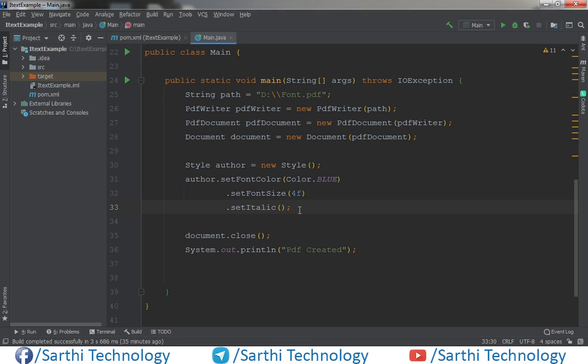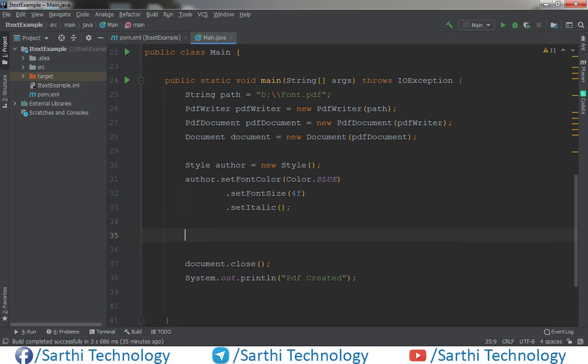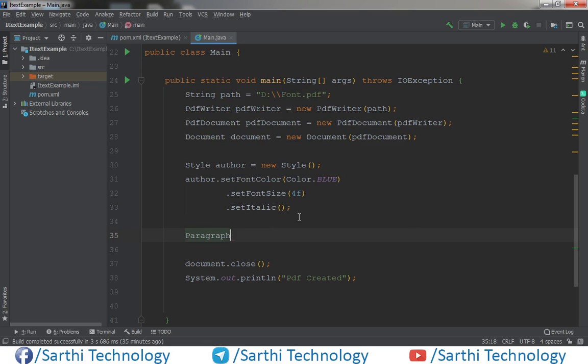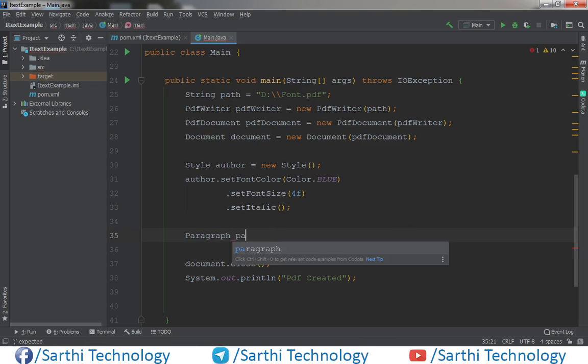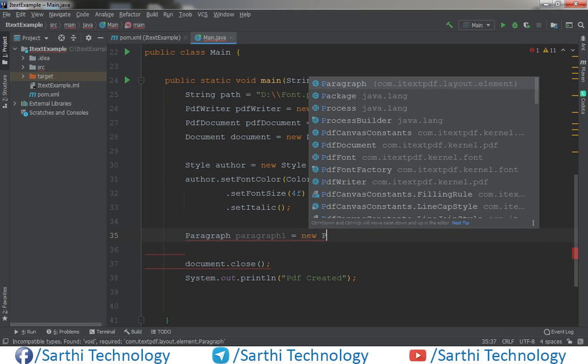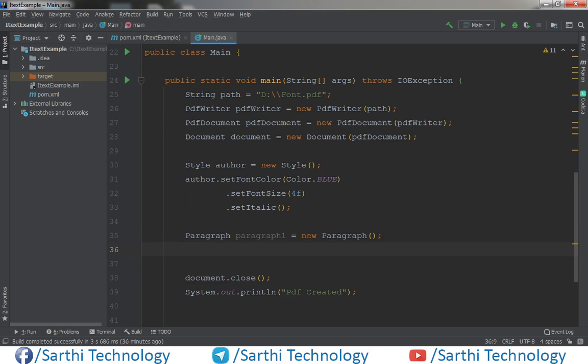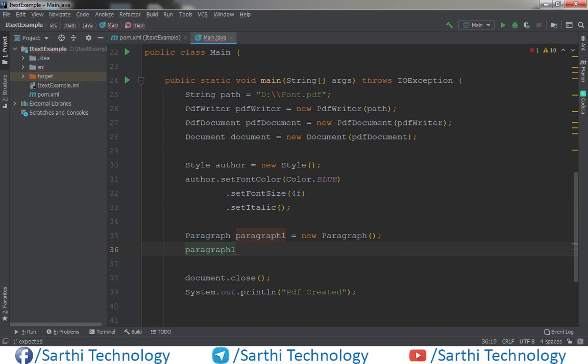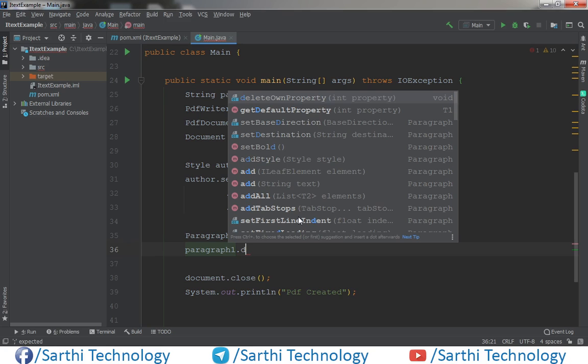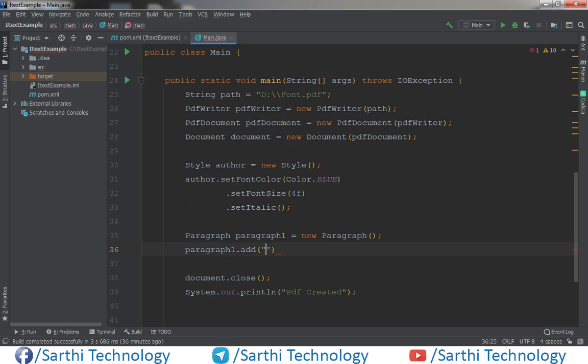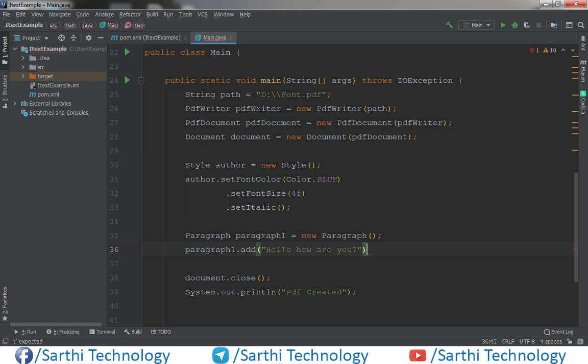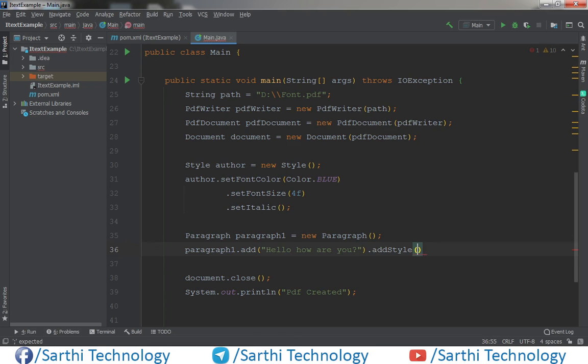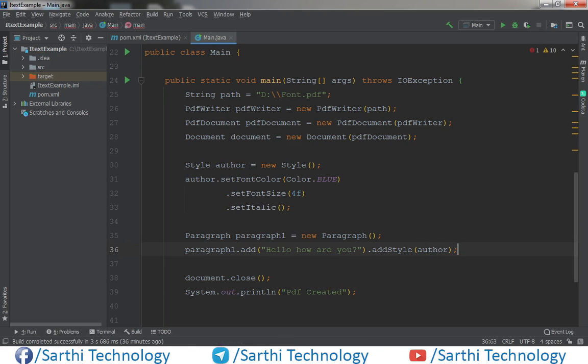Now we will create one paragraph and apply this style in the paragraph. So paragraph, paragraph1, new paragraph. Now apply the style. Paragraph1, first we need to add text. Hello, how are you, dot add style and author.